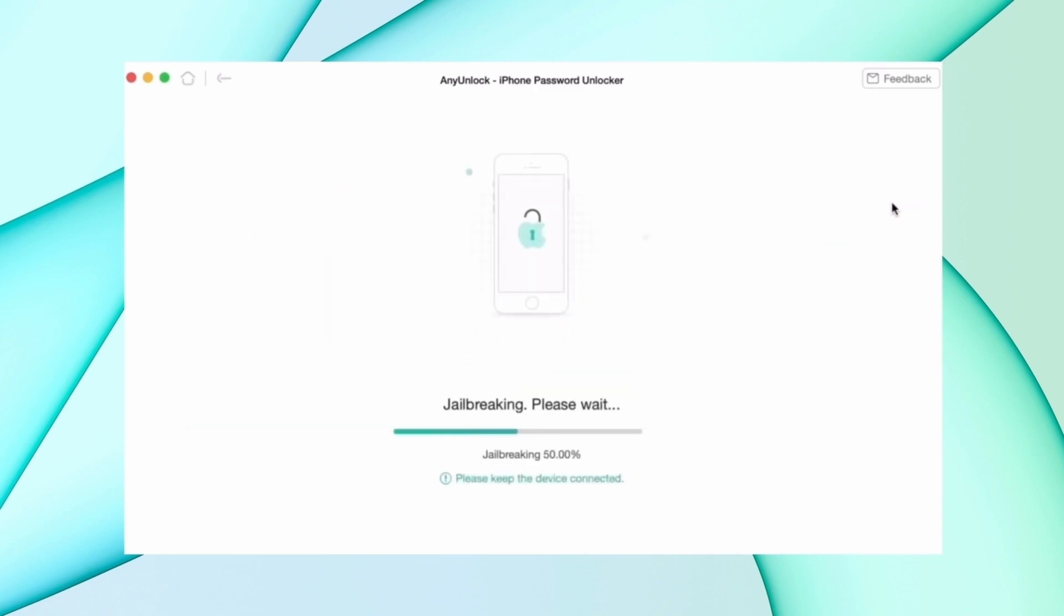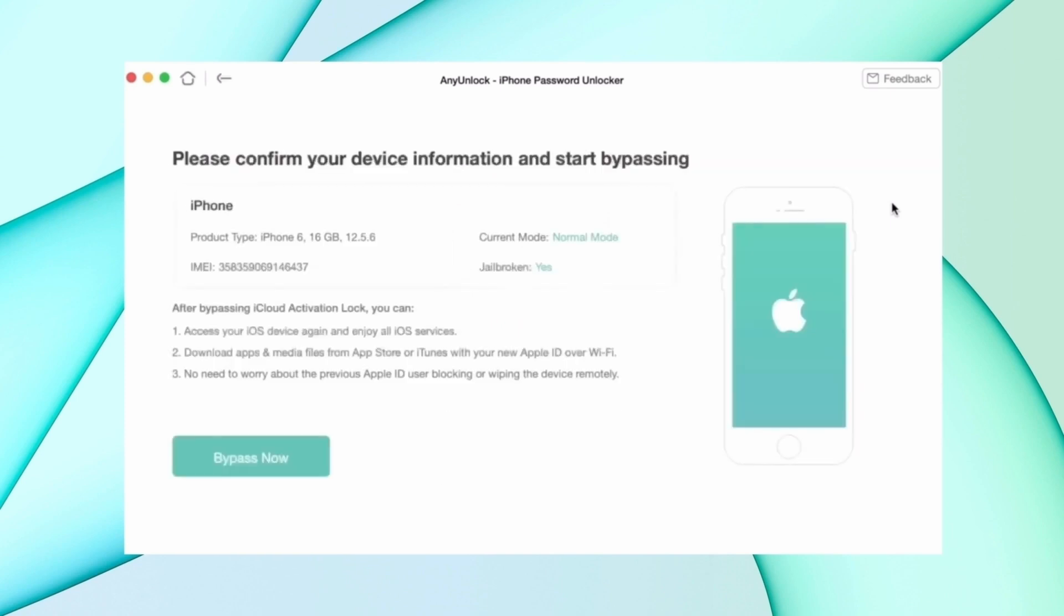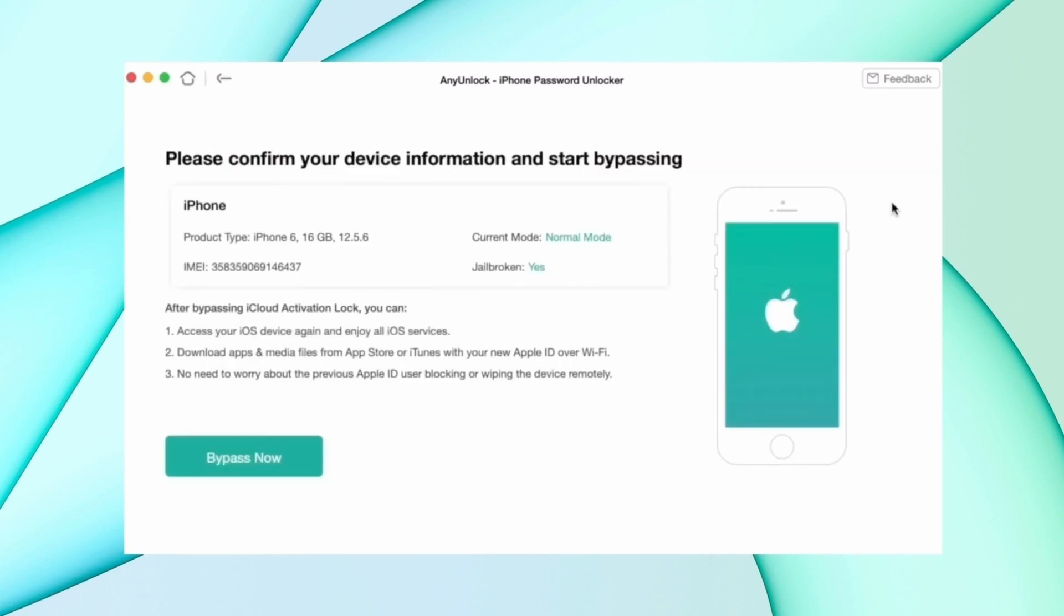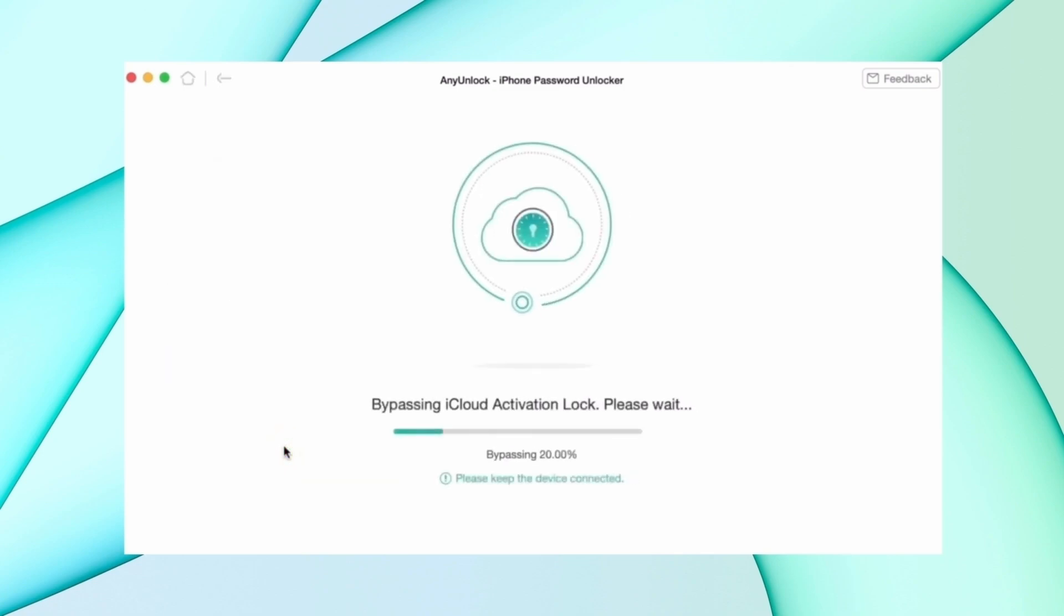After that, the process starts and your device begins bypassing the iCloud lock. After some time, the lock will be removed and the device starts as a new device.